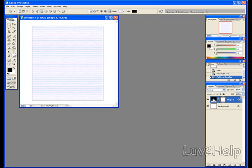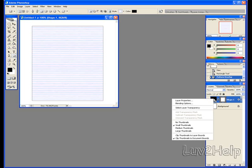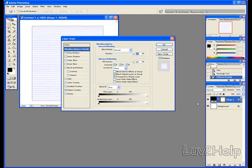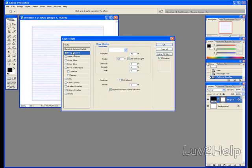Go back down to the layer thumbnail, right click, Blending Options. We go to Drop Shadow Settings here, click.